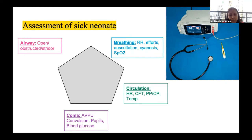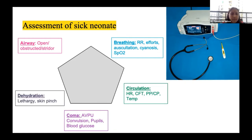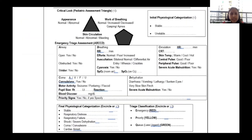For hypoglycemia cutoffs in whole blood point-of-care testing: AIIMS neonatology protocol uses 40 mg/dL, WHO protocol uses 45 mg/dL. For practical purposes, any value below 45 mg/dL in a newborn is hypoglycemia and mandates urgent intervention. The last pentagon of assessment is dehydration — assessed in neonates presenting with decreased urine output, lethargy, poor feeding, or inadequate maternal milk output. Features include depressed fontanelle, decreased sensorium, delayed skin pinch, prolonged CFT, or tachycardia.